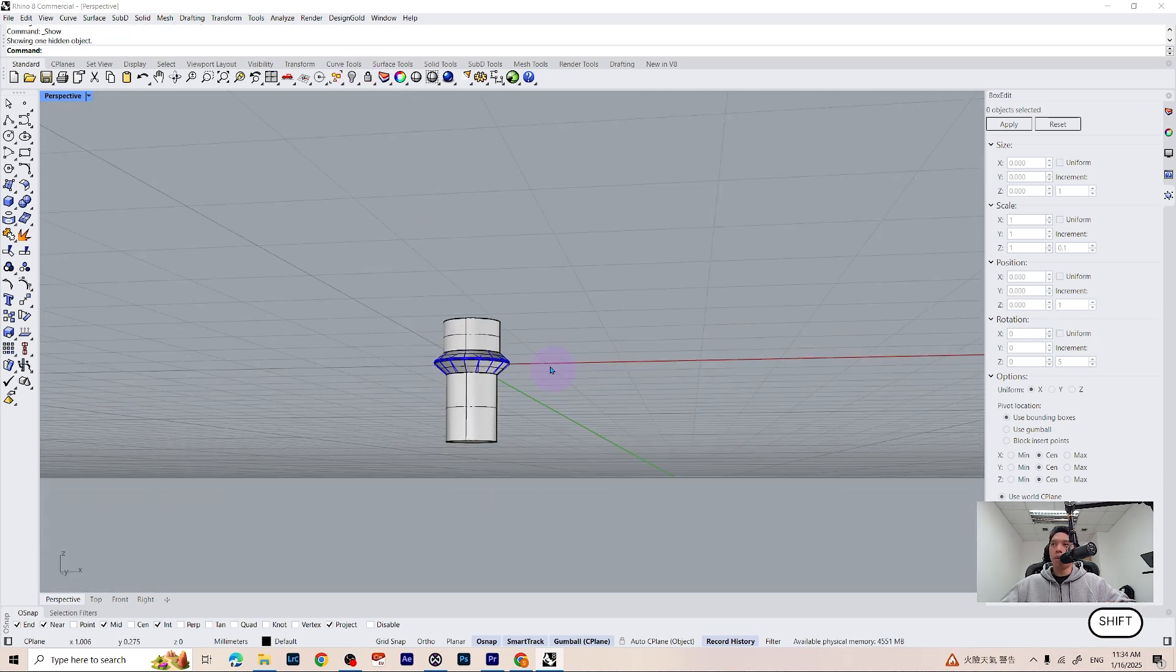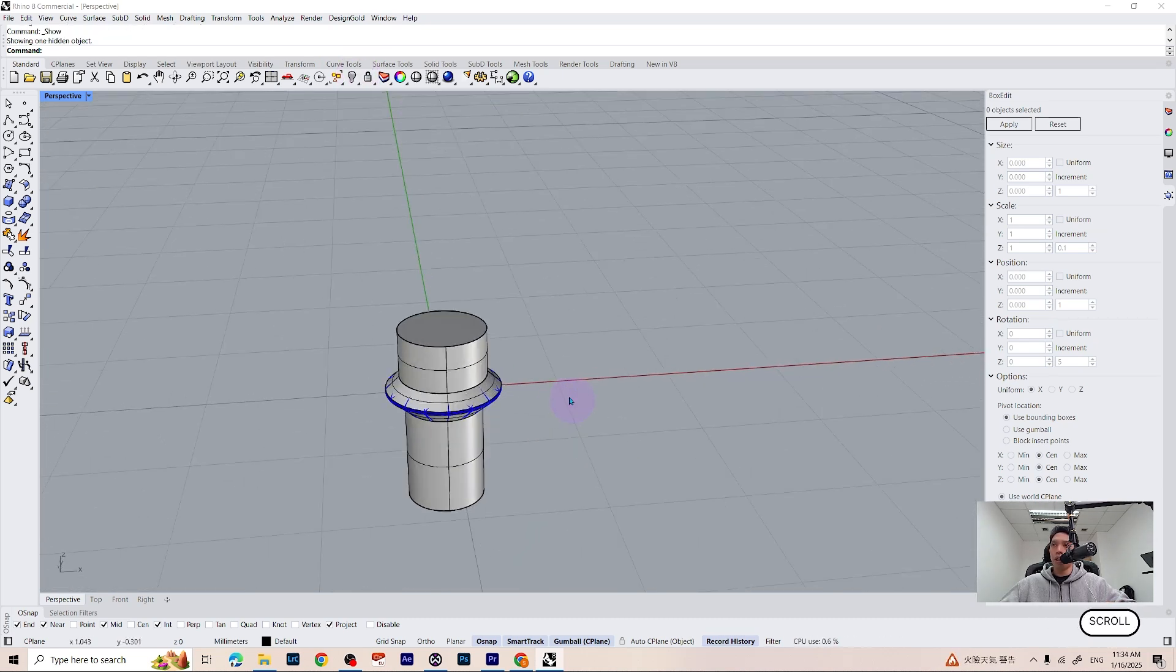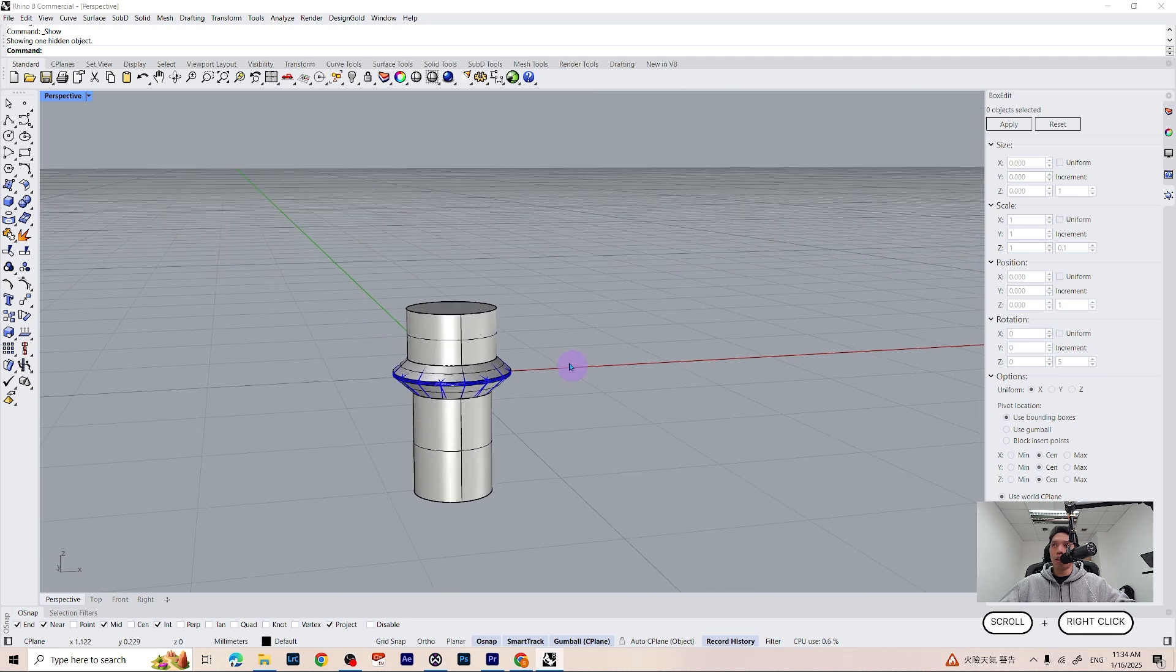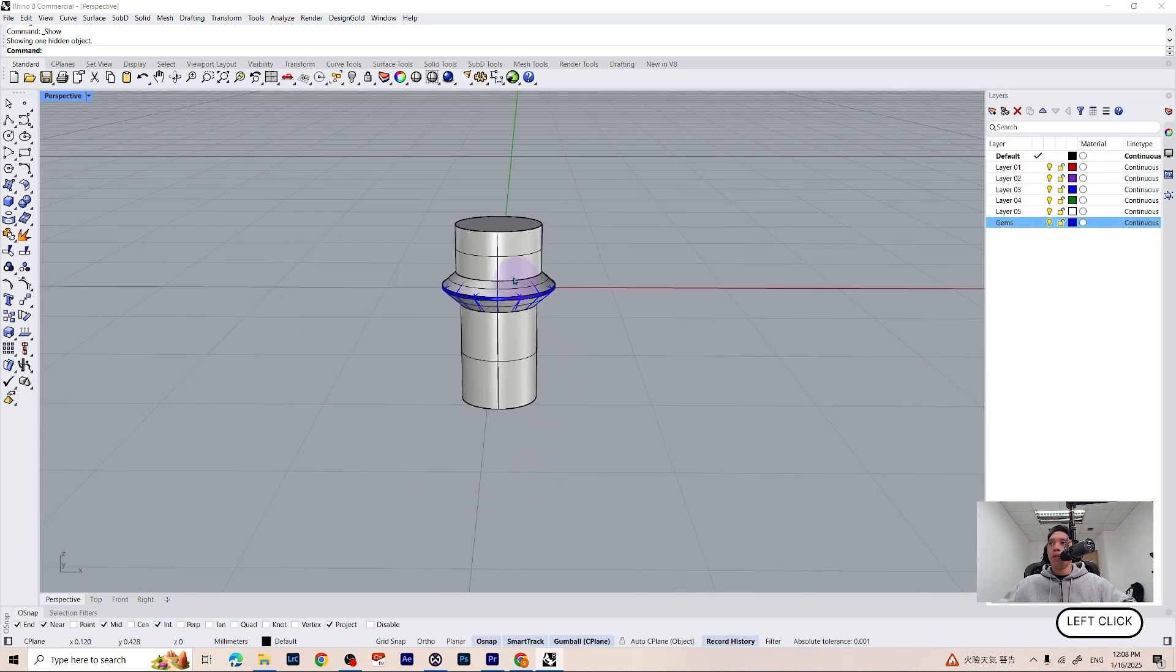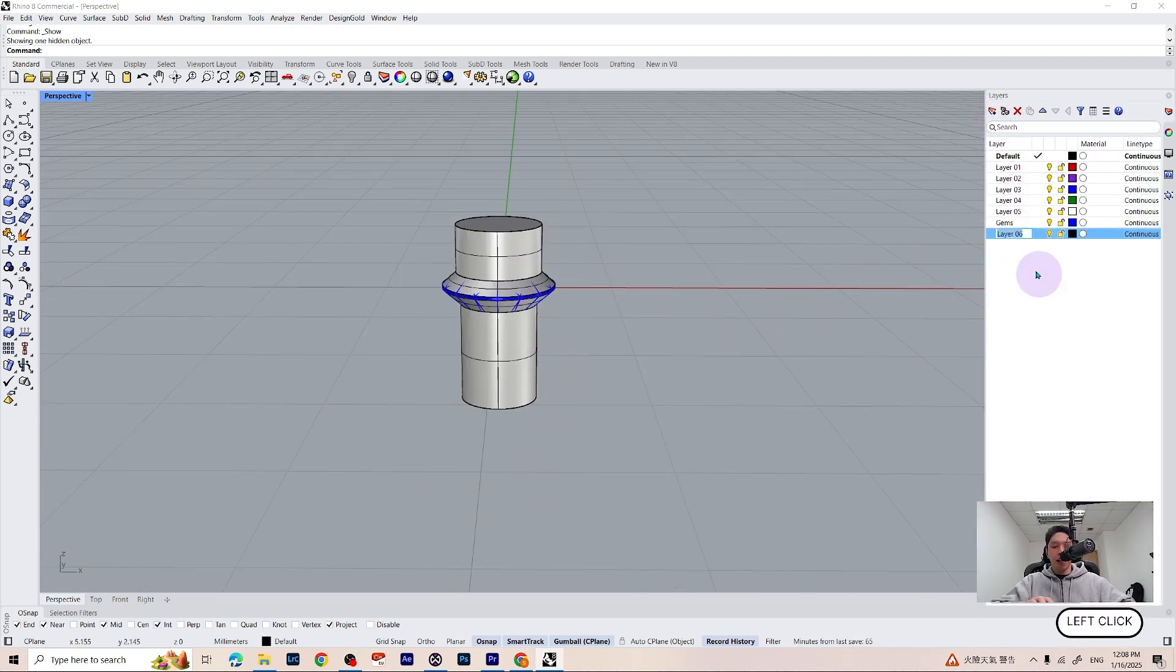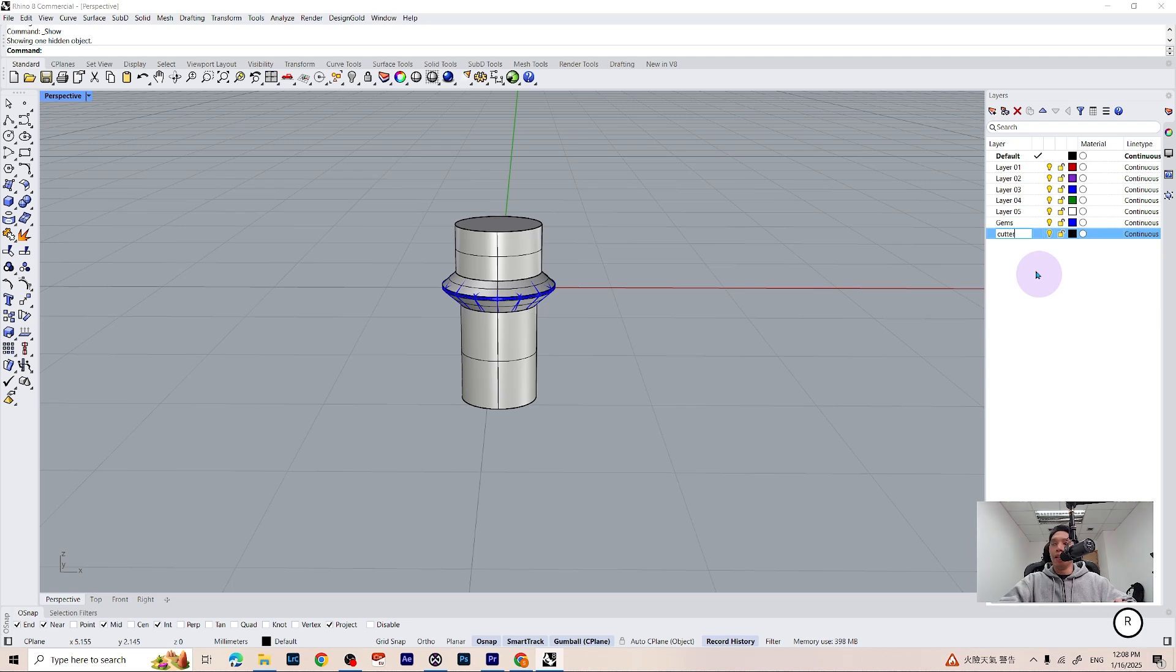Now let's go ahead and make a ring and use our cutter. I am going to change the cutter to a new layer first. And guys, you can go ahead and save the cutter and use it in the future.